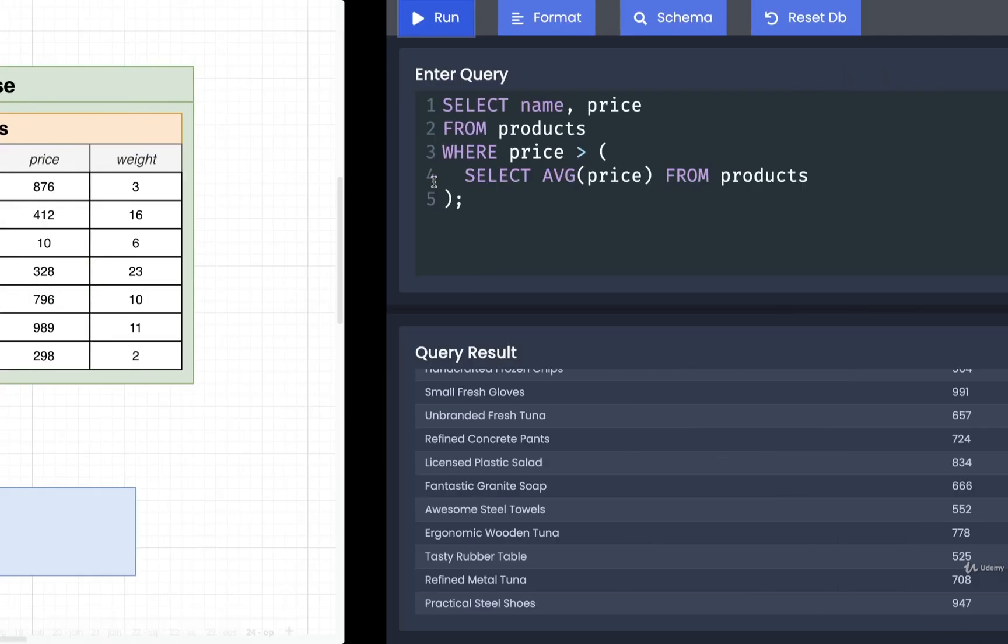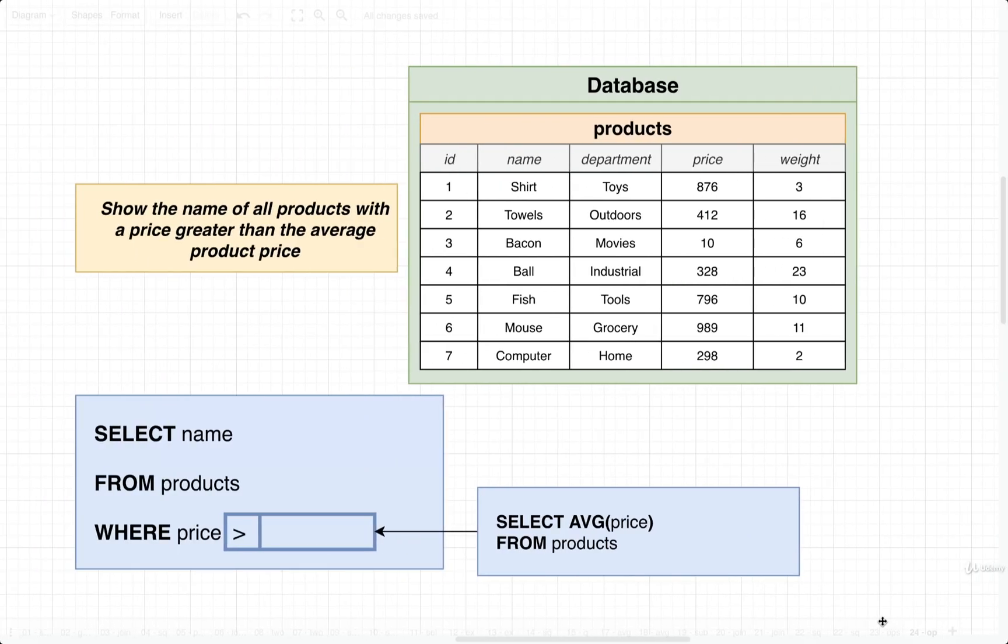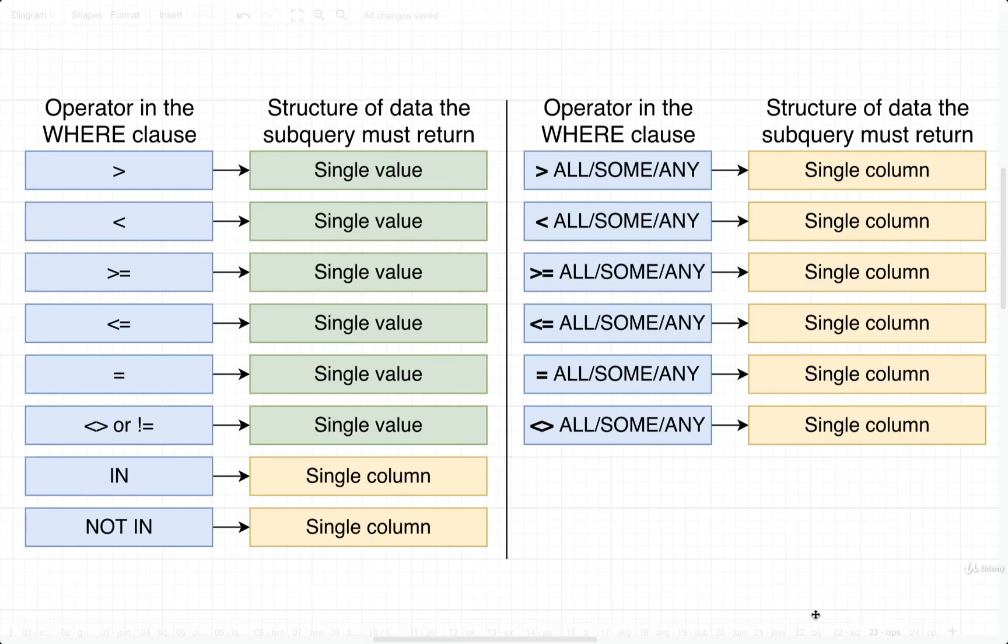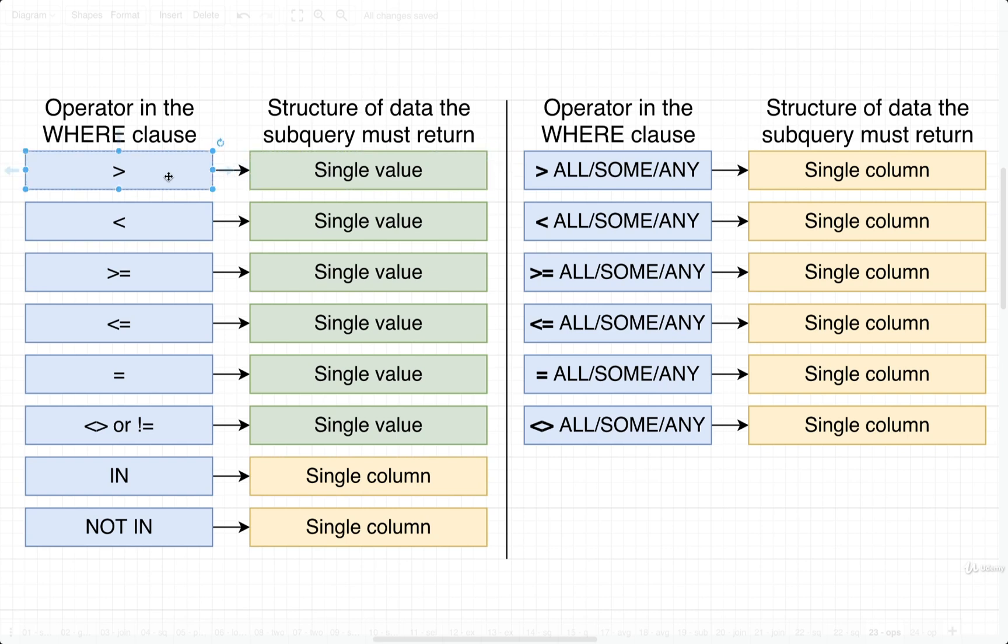All right. So we have now established that we have some subqueries that are going to return a single column when we are using them inside the where clause. And we just saw one where we have a subquery returning a single value. And again, it all comes down to which operator we are trying to use. So let's take a look at another example of this in the next video.